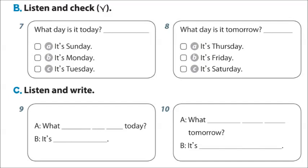C. Listen and write. 9. What day is it today? It's Tuesday.